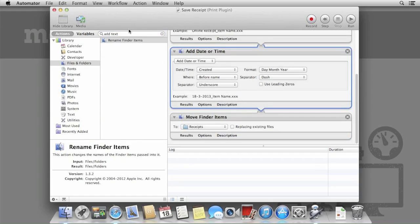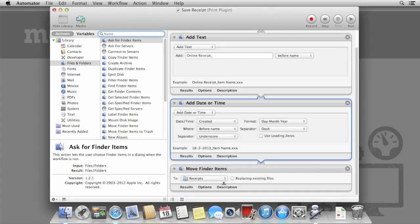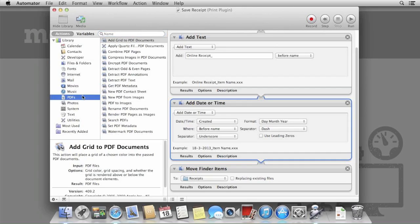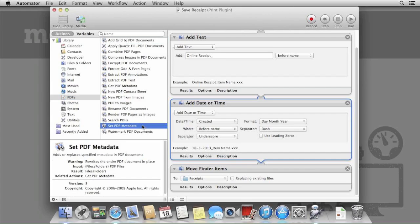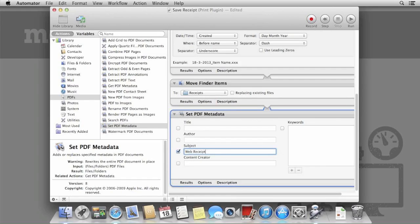We're going to take this one step further and since we're saving the receipts as PDF files, let's add some keywords and metadata for easy spotlight searching. Under the PDF column, select Set PDF Metadata. Change the subject to Web Receipt and also add some keywords. I'm using the keywords Receipt, Purchase and Invoice.